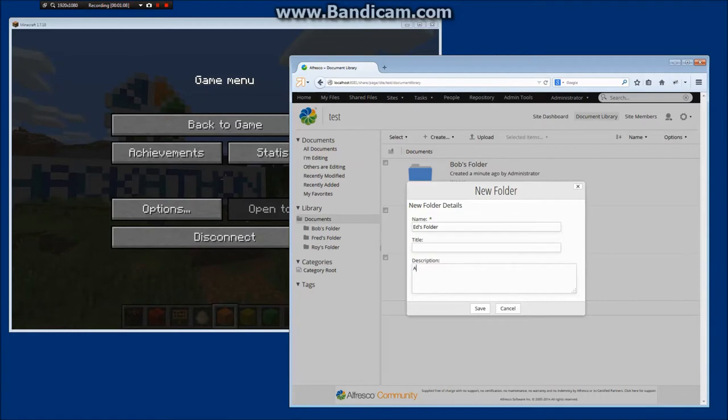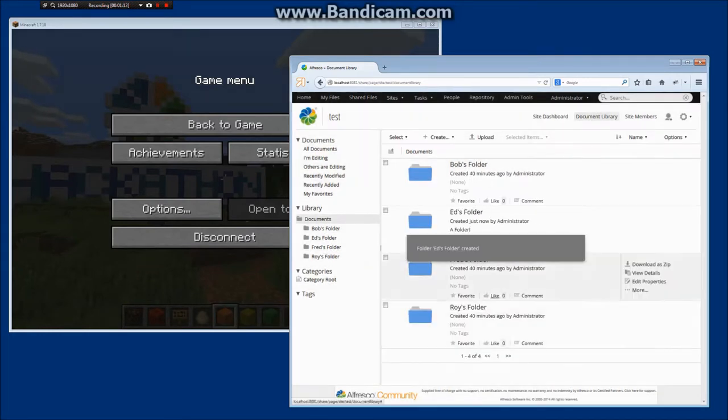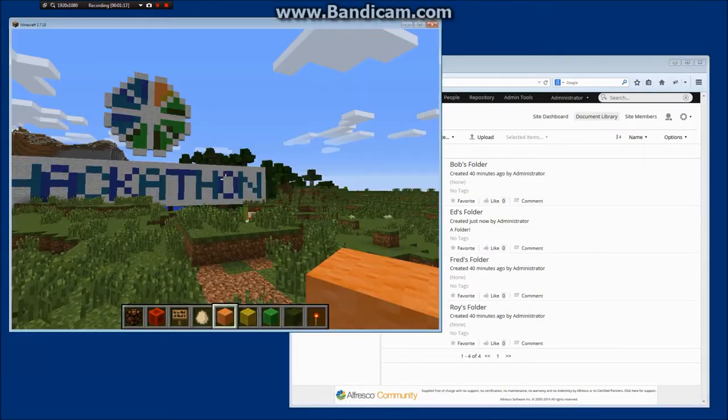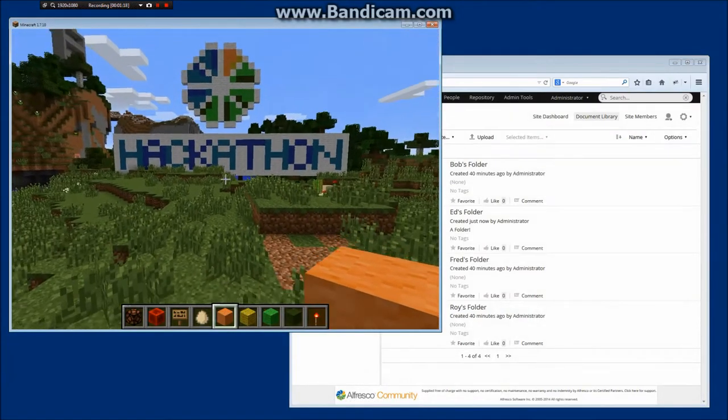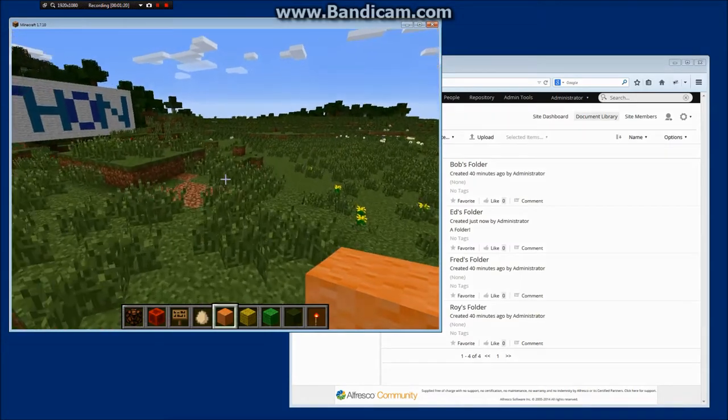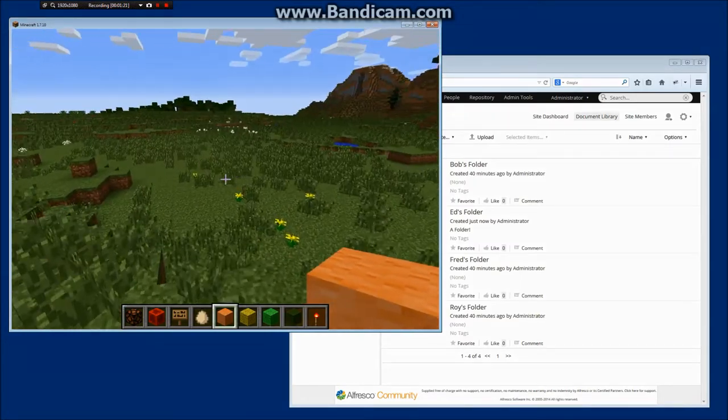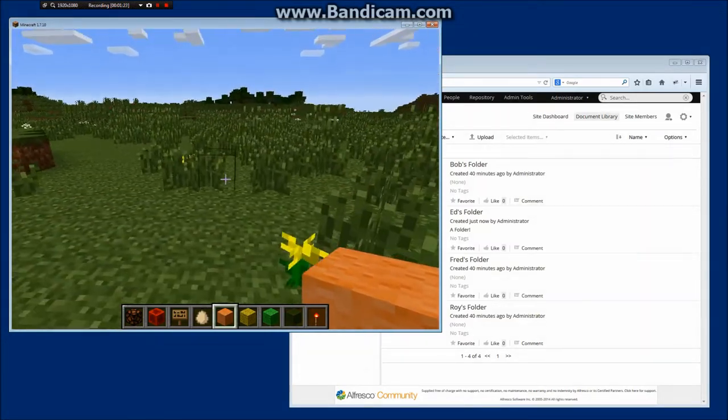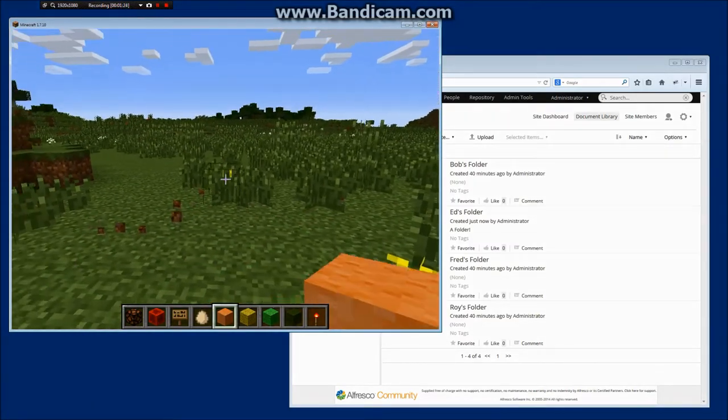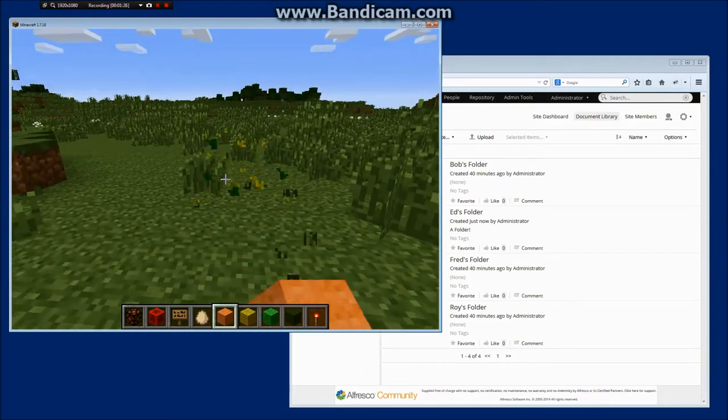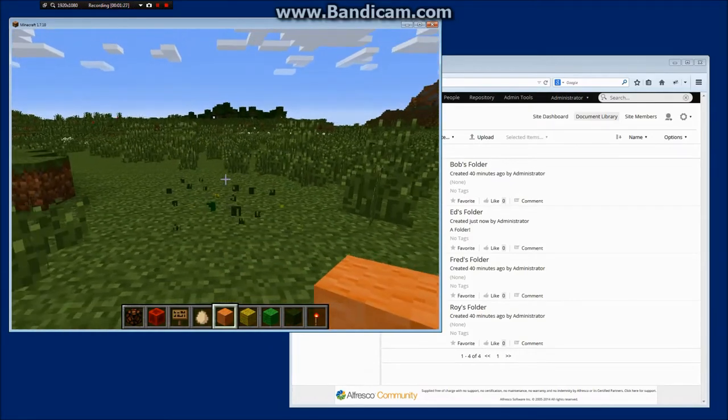So this site's just got four folders in it, each for different people. And the idea is we're going to use the CMIS API to basically connect to Minecraft all the way back to my Alfresco repository and then try and do something interesting with that information.